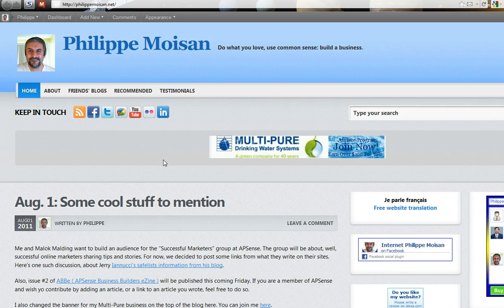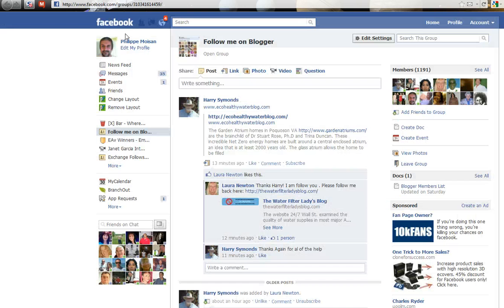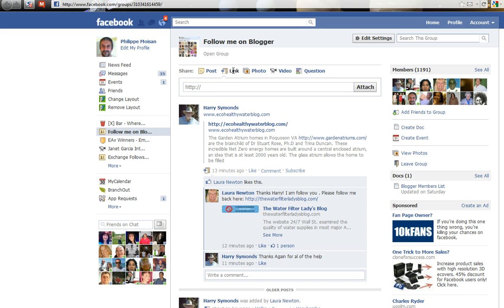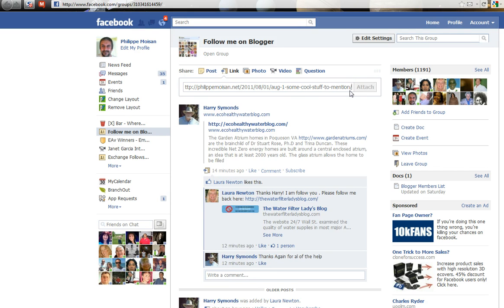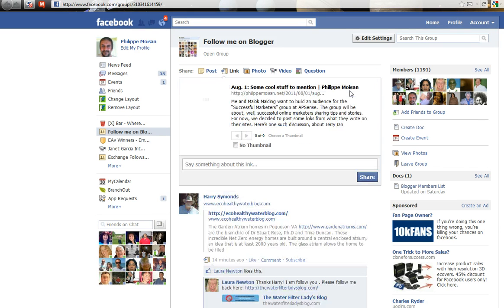So I copied the blog post URL. I now go to Follow Me on Blogger on Facebook and click on 'Link.' I'm on the wall of this page, so I do Ctrl+V and click on Attach.